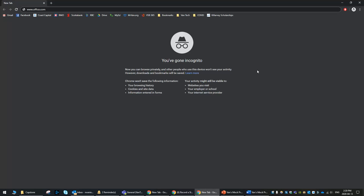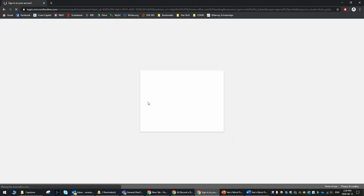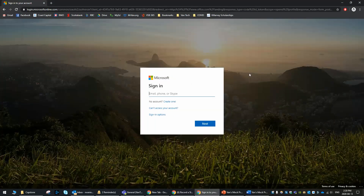All students and staff have access to the full Office software on, I believe, five devices. So I've gone to office.com here and you can see it's going to make me log in. I'm going to show what it will be like for you as well.